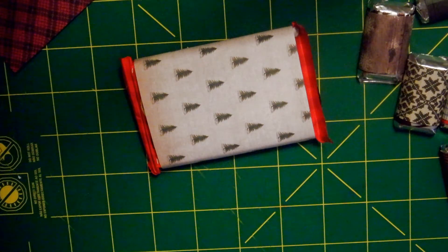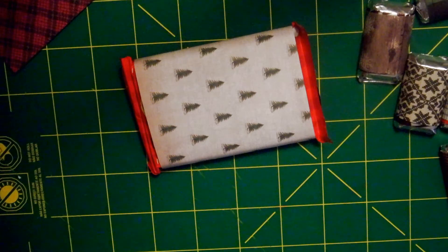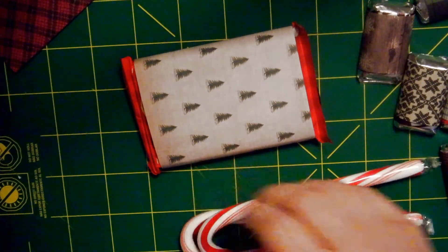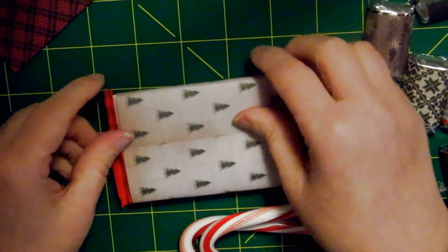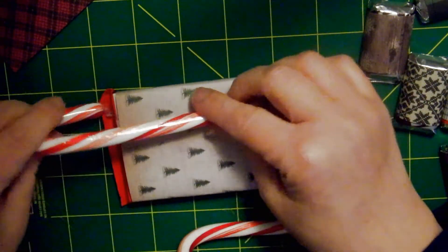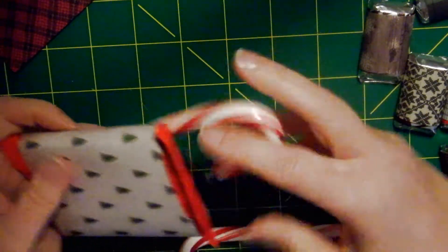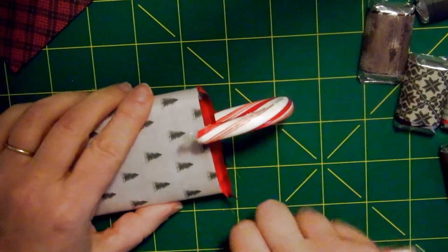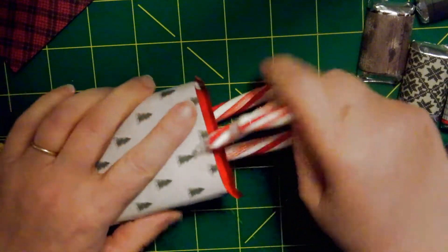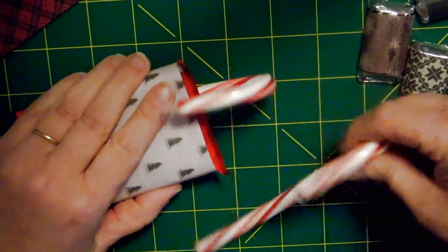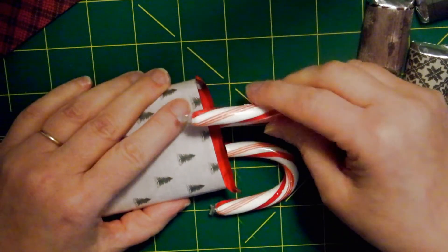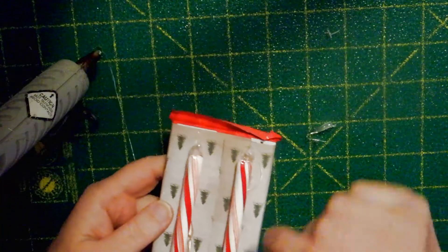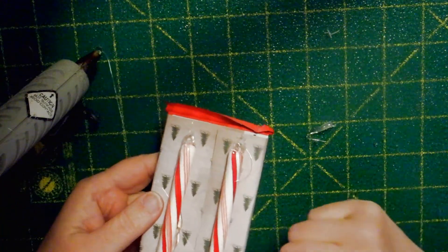And then I'm going to need two candy canes, and those are going to be my sled runners. And so I am going to just kind of position those where I want to get a feel for it. That looks about good.